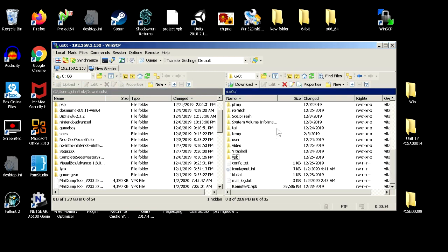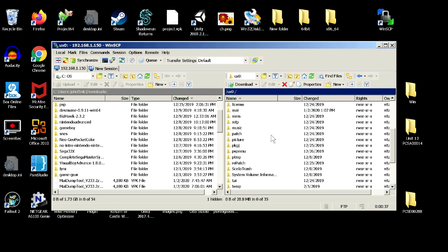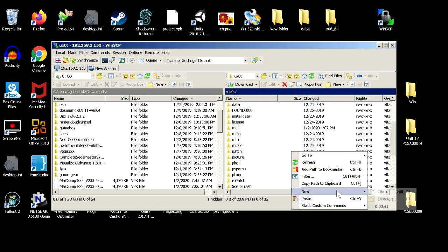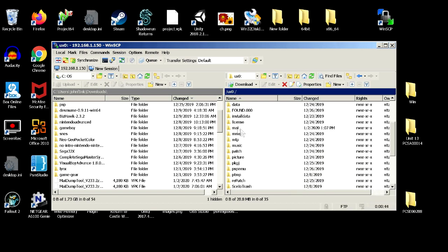And to save ourselves some time, we're going to create a MAI directory. So I already have one, but what you would do is you right click, select New, Directory, and you would type in MAI.